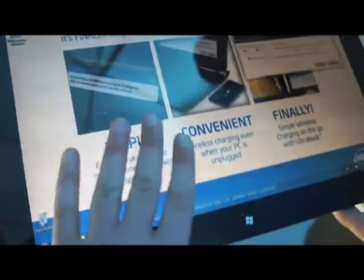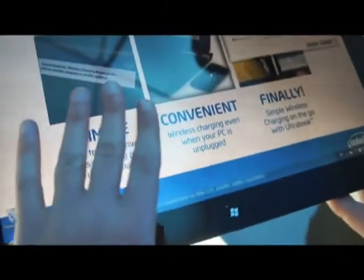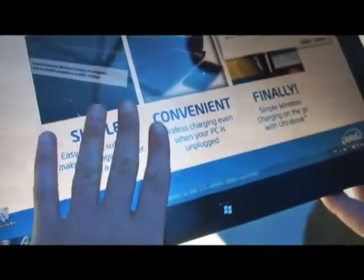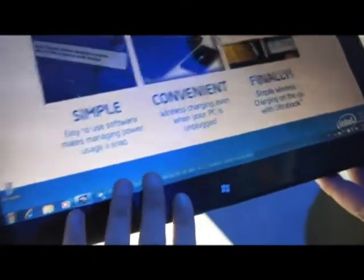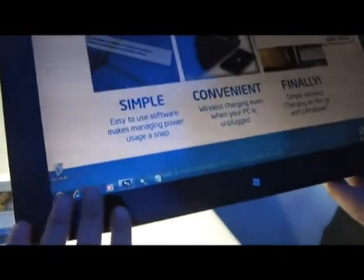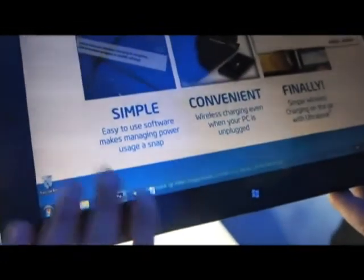So this is the tablet itself. It has a typical 1366 by 768 display. You've got the Start button here. And it's running Windows 7. That's likely to change, I'm sure, later this year when Windows 8 comes out.